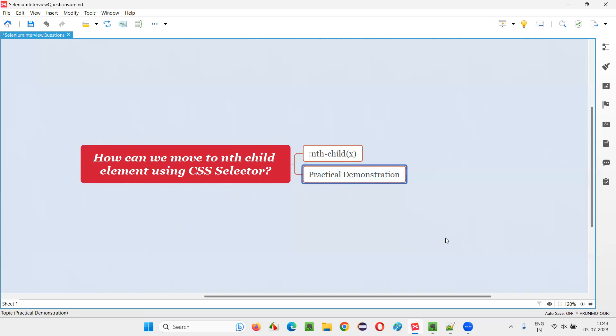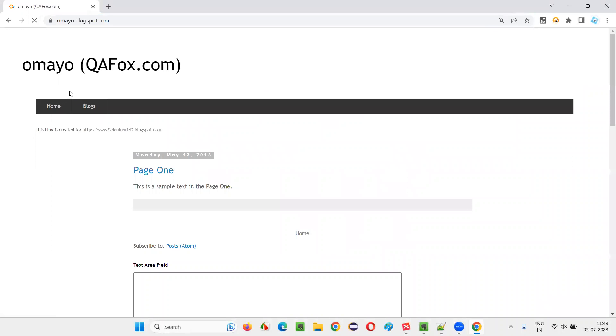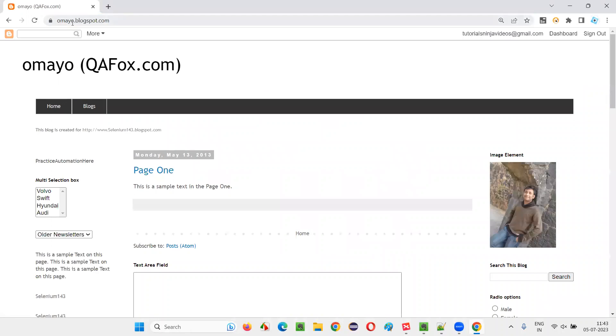Let me practically demonstrate this for you so that you will understand in a better way. For that, I will open any browser and take you to some sample application URL. Once we go to this application URL,